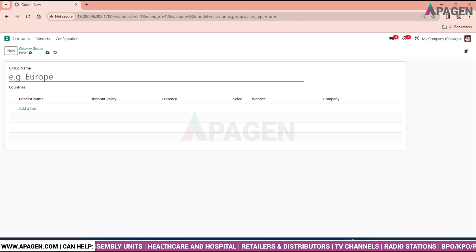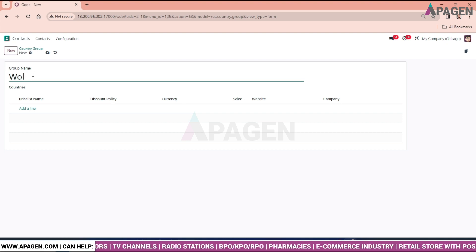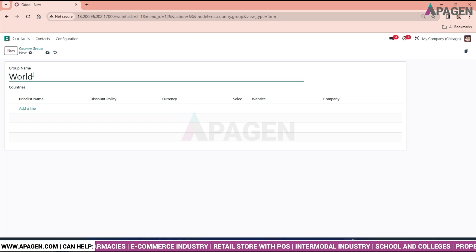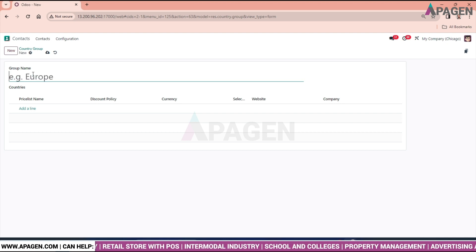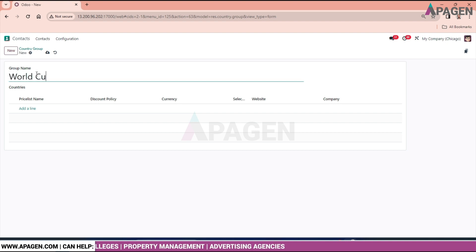For example, we can create a country group such as World Cup — grouping countries involved in a particular event.